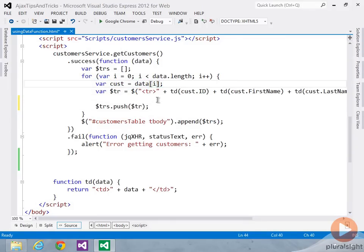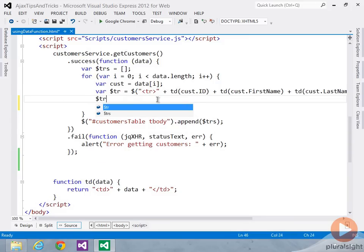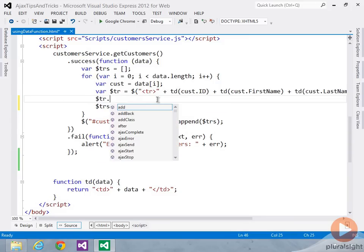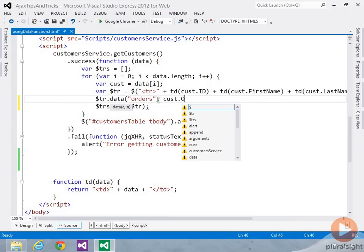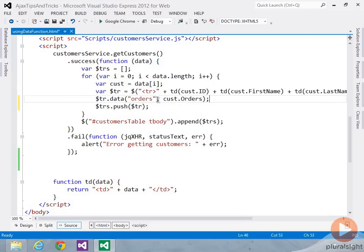So let's go ahead and cache those orders using the jQuery data function. So to do that, we'll come in and say tr dot, and then we'll say data, and I'm going to give it a key of orders. And then I'm going to put on or into that the cust orders that are available.